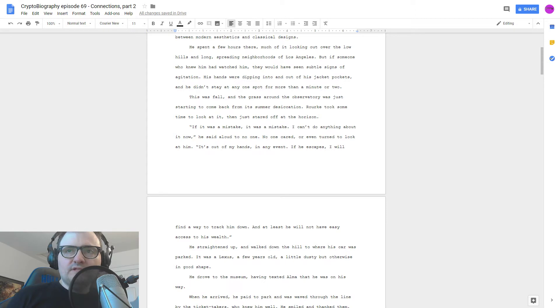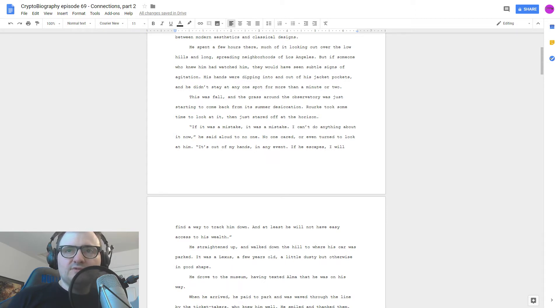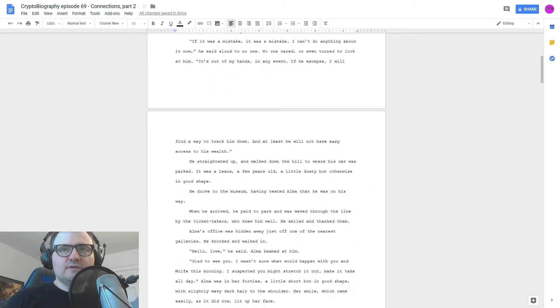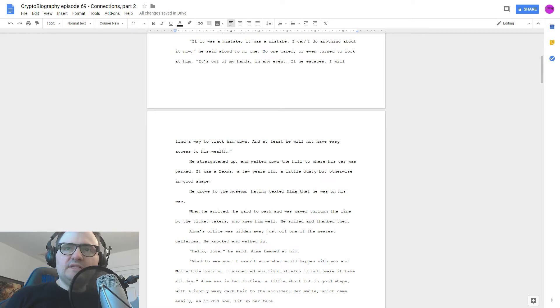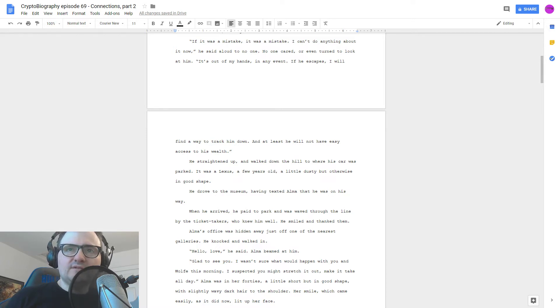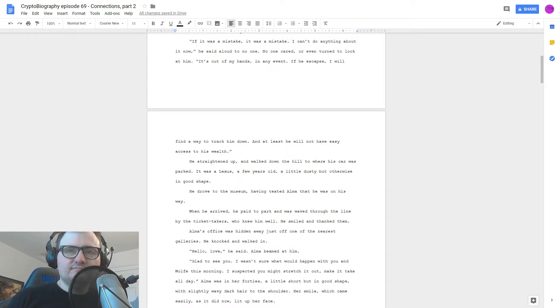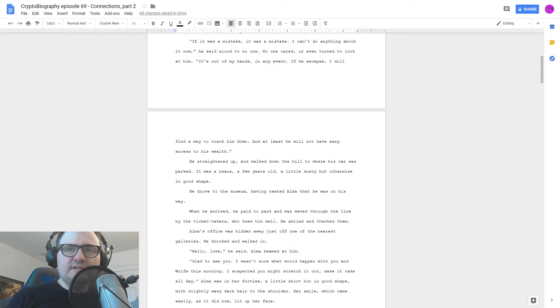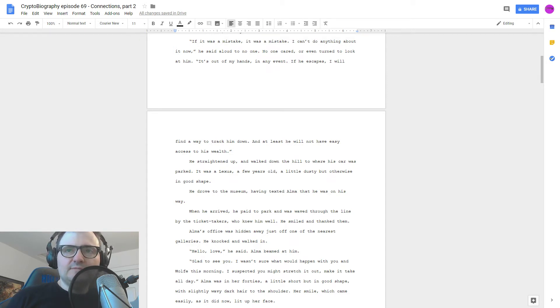This was fall, and the grass around the observatory was just starting to come back from its summer desiccation. Rourke took some time to look at it, then just stared off at the horizon. If it was a mistake, it was a mistake. I can't do anything about it now, he said aloud to no one. No one cared, or even turned to look at him. It's out of my hands, in any event. If he escapes, I will find a way to track him down.